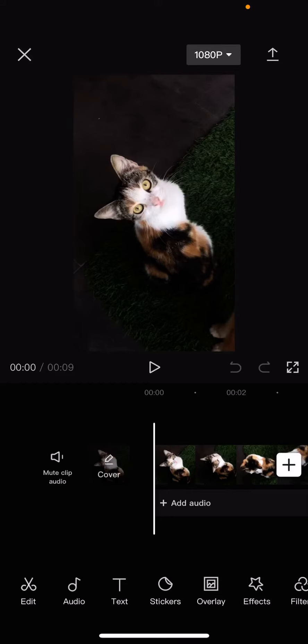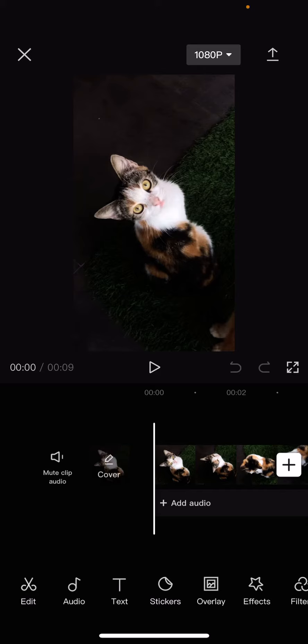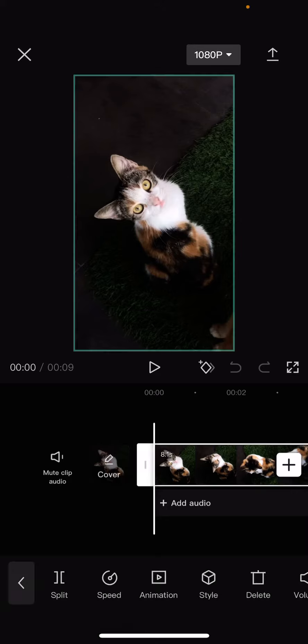Hey guys and welcome back to this channel. In this video I'll be showing you how to change the speed and pitch of an audio on CapCut. To do that, I'm just going to select the clip.